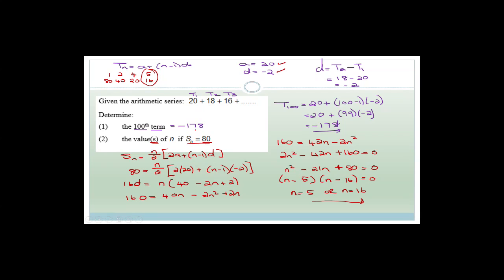The reason there are two answers is that the first few terms are positive — 20, 18, 16, 14, 12 — and then they start becoming negative. So they add up to 80 after 5 terms, and then after subtracting back down, you reach 80 again at the 16th term.